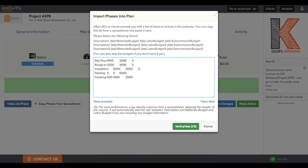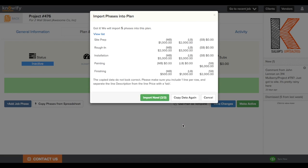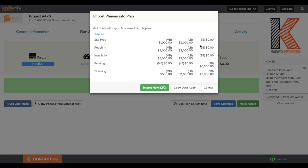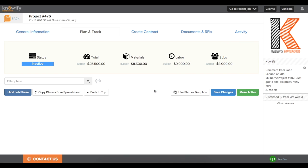Then you click Verify Data. If you want to see the phases before you import them, you can click View List, and you'll see the different phase names and the material, labor, and subcontractor budget.